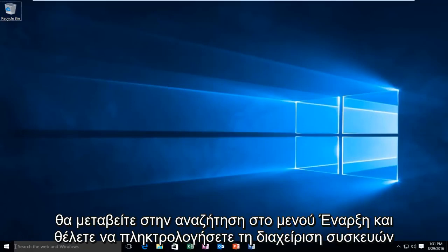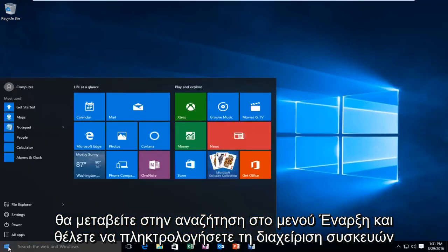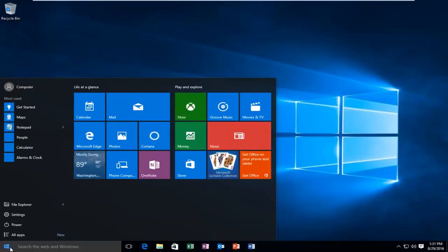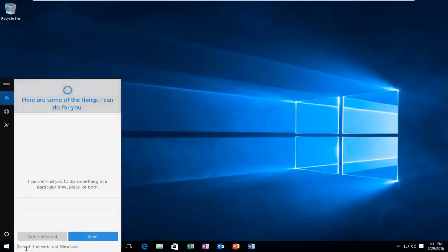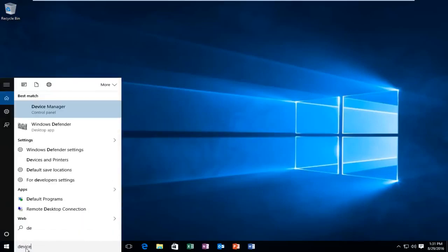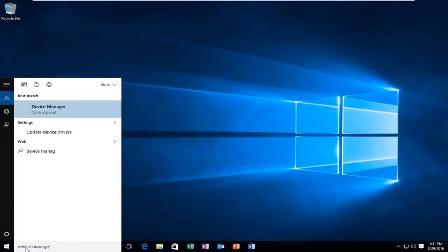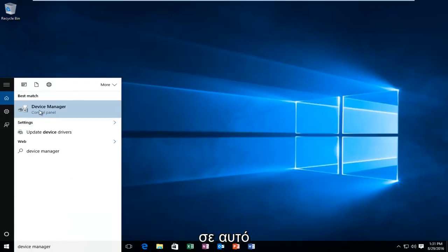The first place I would go to is search on the start menu, and you want to type in device manager. It should be listed underneath the control panel, so you want to left click on that.